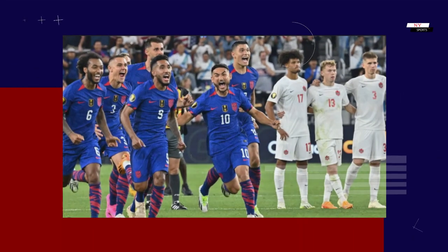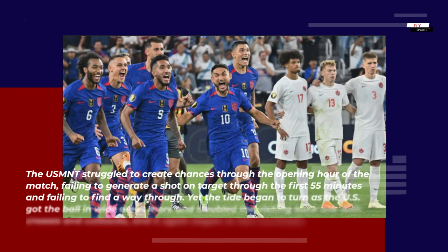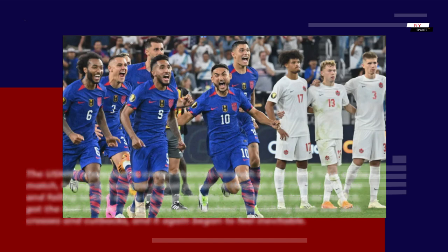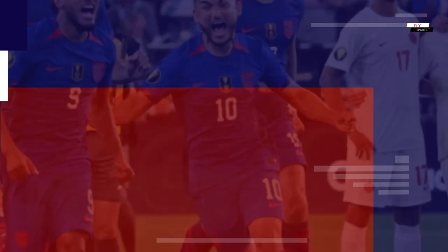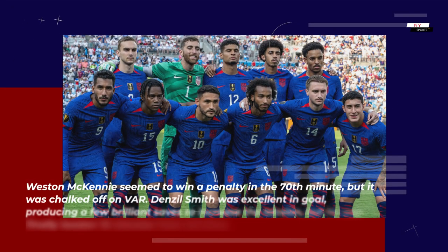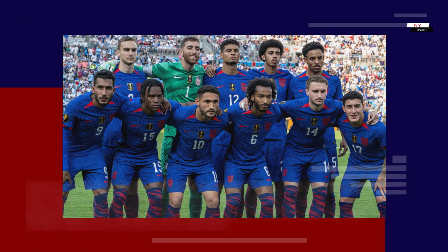The USMNT struggled to create chances through the opening hour of the match, failing to generate a shot on target through the first 55 minutes. Yet the tide began to turn as the US got the ball in wide areas more and troubled the visiting back line with crosses and cutbacks, and it again began to feel inevitable. Weston McKinney seemed to win a penalty in the 70th minute, but it was chalked off on VAR. Denzel Smith was excellent in goal, producing a few brilliant saves to increase the tension, but he was finally beaten 10 minutes from full-time.